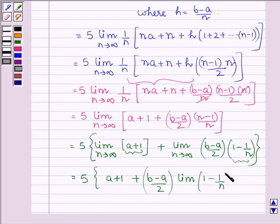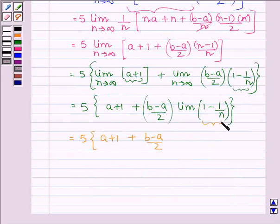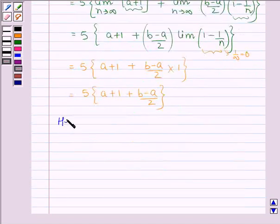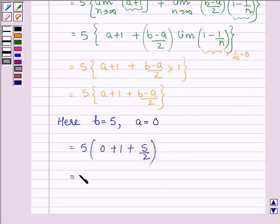The expression becomes 5 times [(a+1) + (b-a)/2 · limit of (1 - 1/n)]. Since 1/n → 0 as n → infinity, the limit of (1 - 1/n) is 1. So we get 5 times [(a+1) + (b-a)/2]. Substituting b = 5 and a = 0, this equals 5 times [(0+1) + (5-0)/2] = 5 times [1 + 5/2] = 5 times 7/2 = 35/2.